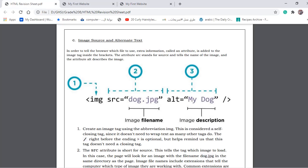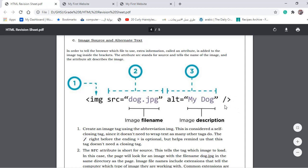To add an image to your website, you need to use the 'img' tag. The IMG tag is different from the paragraph tag and the heading tag. The opening tag is 'img' and the closing tag is a forward slash. In between, we have 'src', which represents the source or the name of the image.